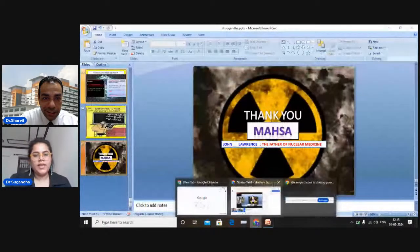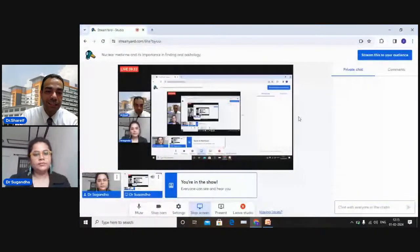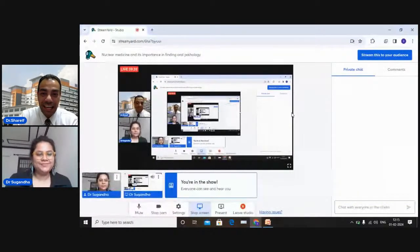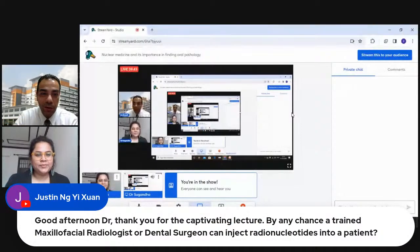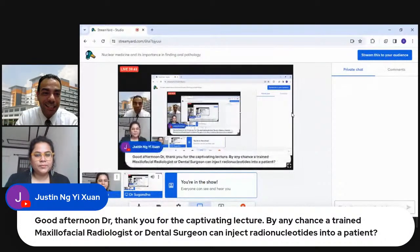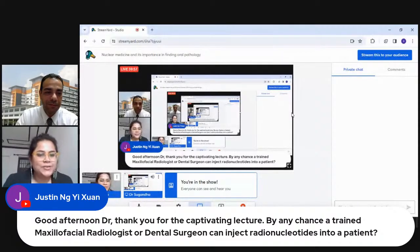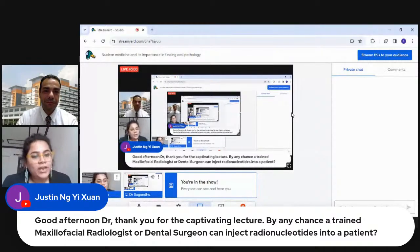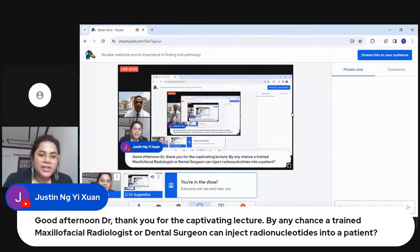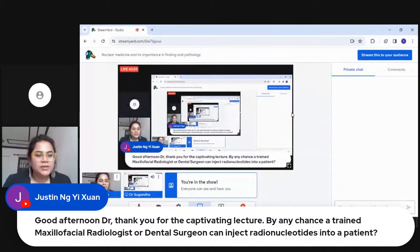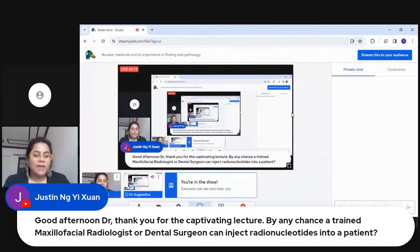During the Q&A, a student asked whether a trainee could administer radiotracers. The answer: yes, but only under the supervision of a nuclear medicine specialist, because radiotracers can cause allergic reactions and other complications. A trained nuclear medicine radiologist must be present, and a proper setup is required to manage any complications.